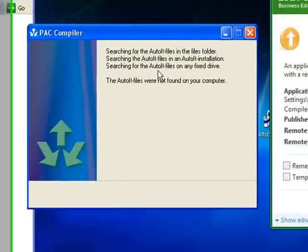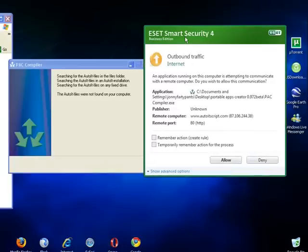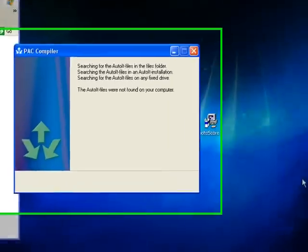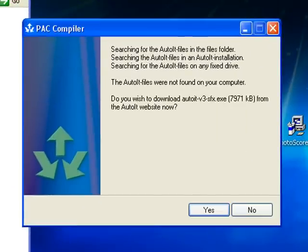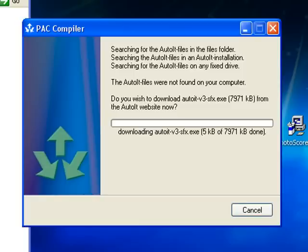The AutoIt files were not found on your computer. Now it's offering to connect to the internet. Do you wish to download autoit-v3-sfx.exe from the AutoIt website now? It's about six and a half megabytes, so it shouldn't take too long to download.